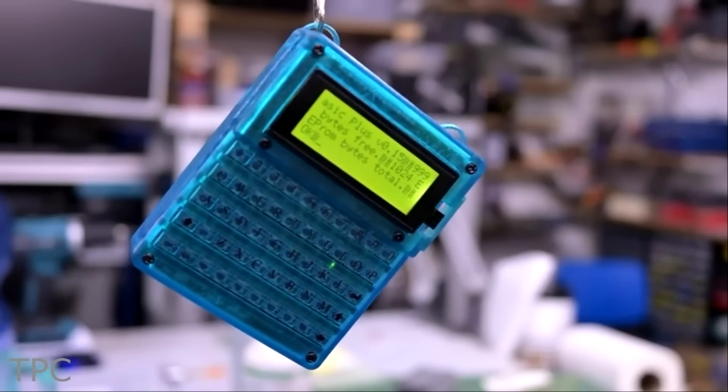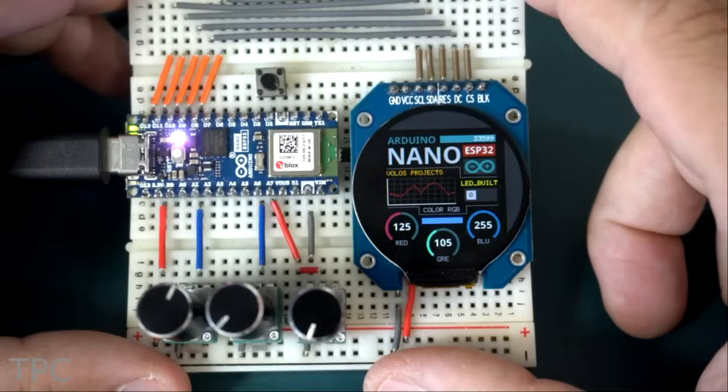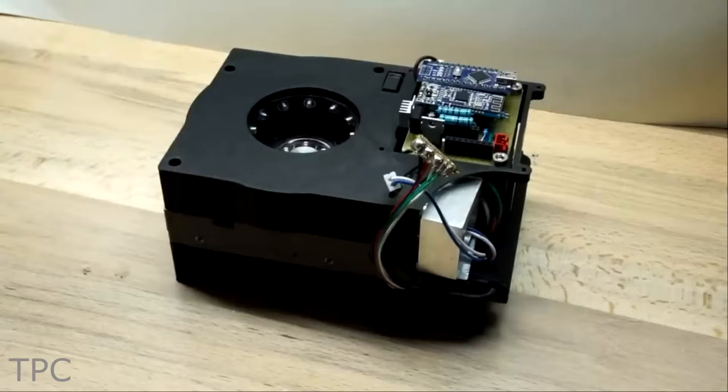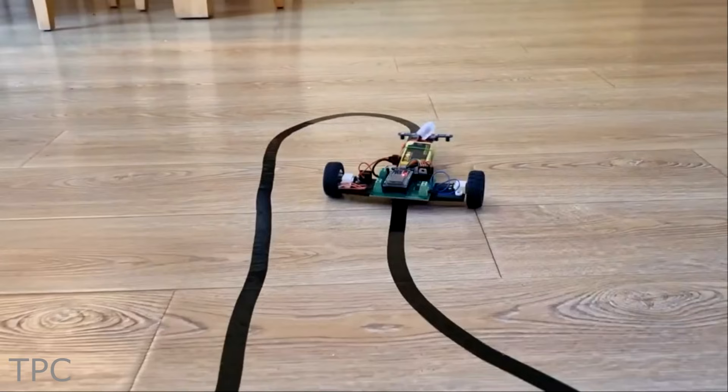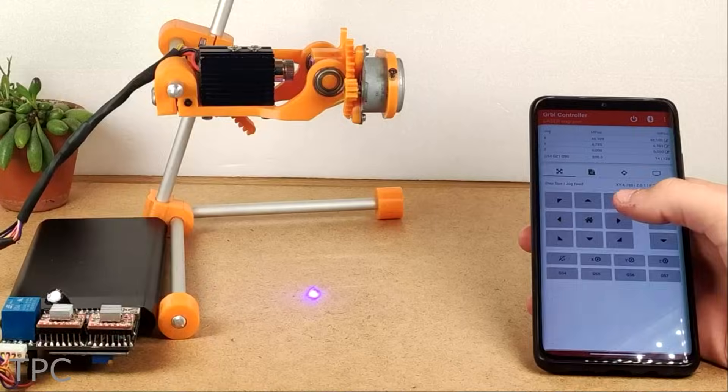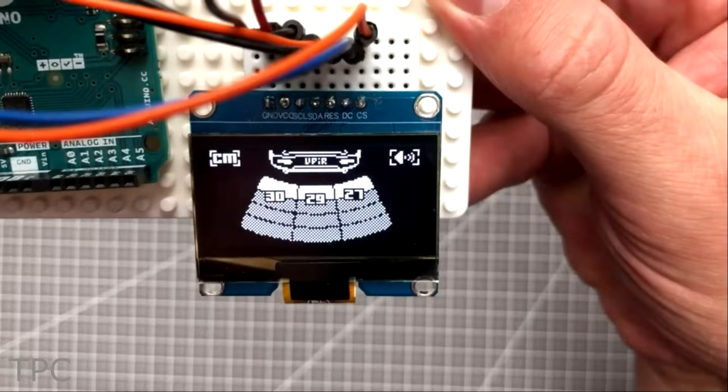Hi everyone, welcome back to our channel. In this video, we'll discuss some Arduino project ideas. Without further ado, let's get started.